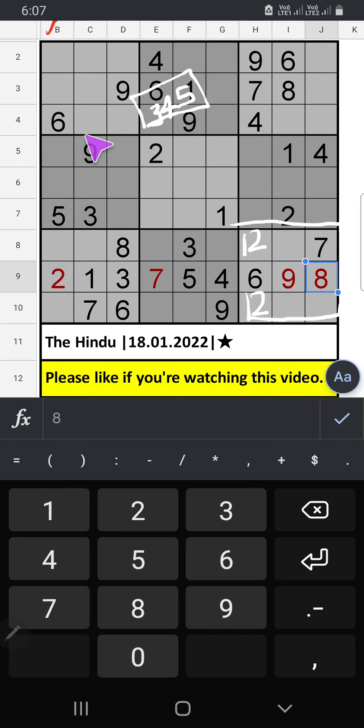Column B, we have 5. So 5 can't come in these cells. Then 5 is confirmed here.